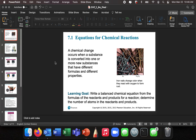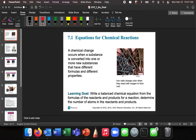We're getting into Chapter 7, and we're going to introduce how to describe chemical reactions. We're going to use something called equations, and our equations aren't going to look like the equations in algebra, but they're going to bear a lot of similarities. A chemical change occurs when a substance is converted into one or more new substances that have different formulas and different properties, and we call those reactions. This is what chemistry is largely about.